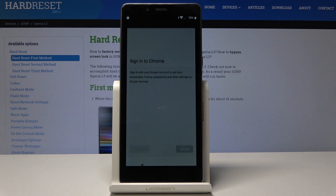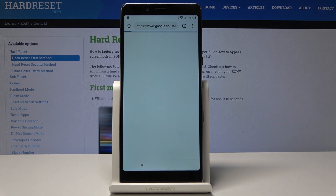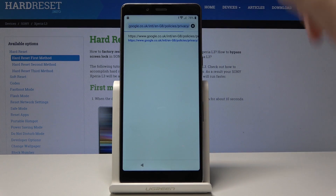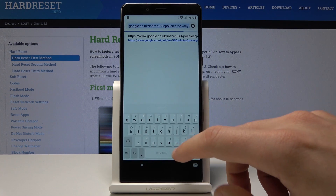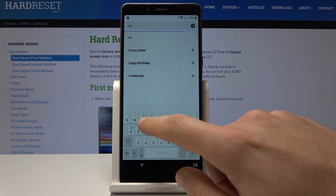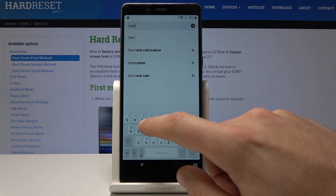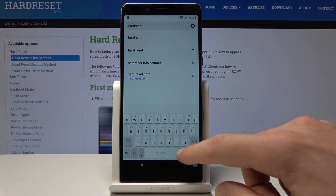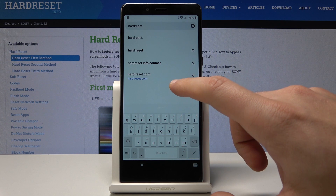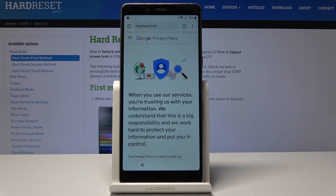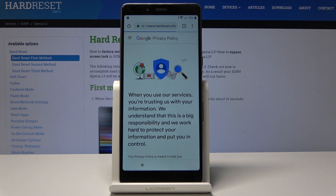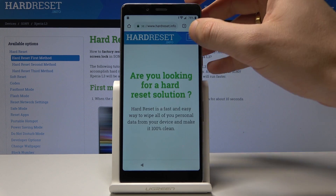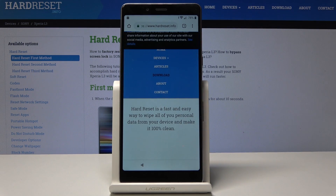Tap accept and continue, then no thanks. Now you can use the Chrome browser. Let's navigate to hardreset.info.